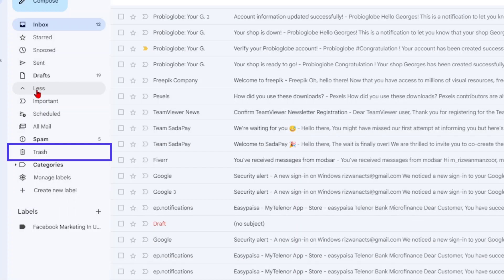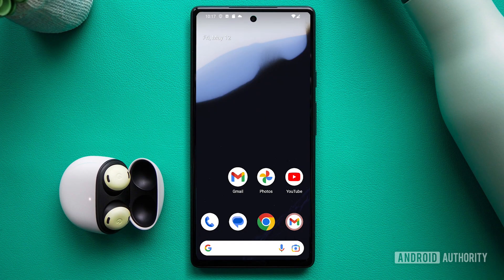Welcome to this tutorial on how to recover deleted emails from Gmail. We'll guide you through the steps to retrieve those important messages you thought were lost forever. Let's begin with recovering deleted emails using the Gmail app on your mobile device.